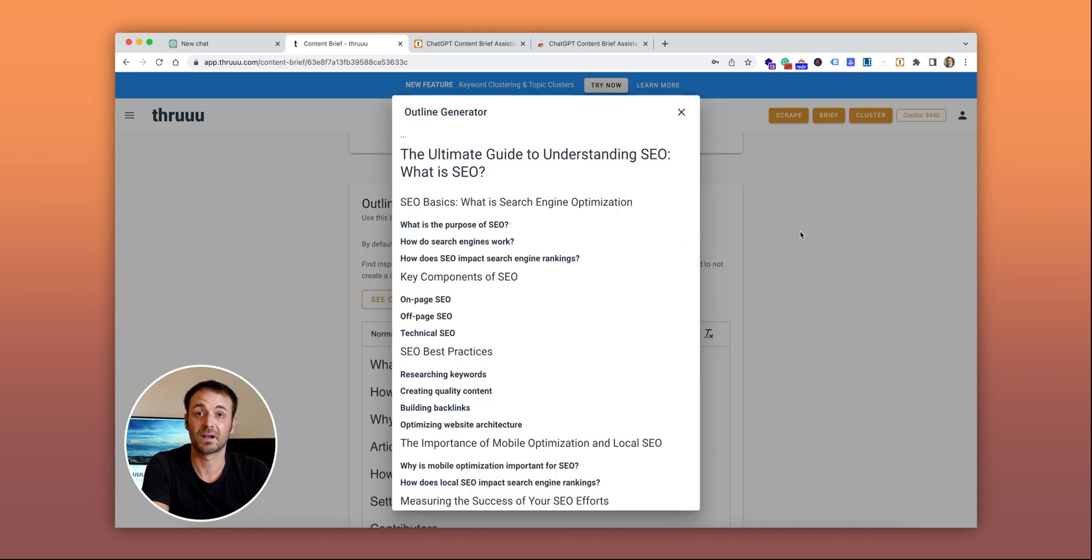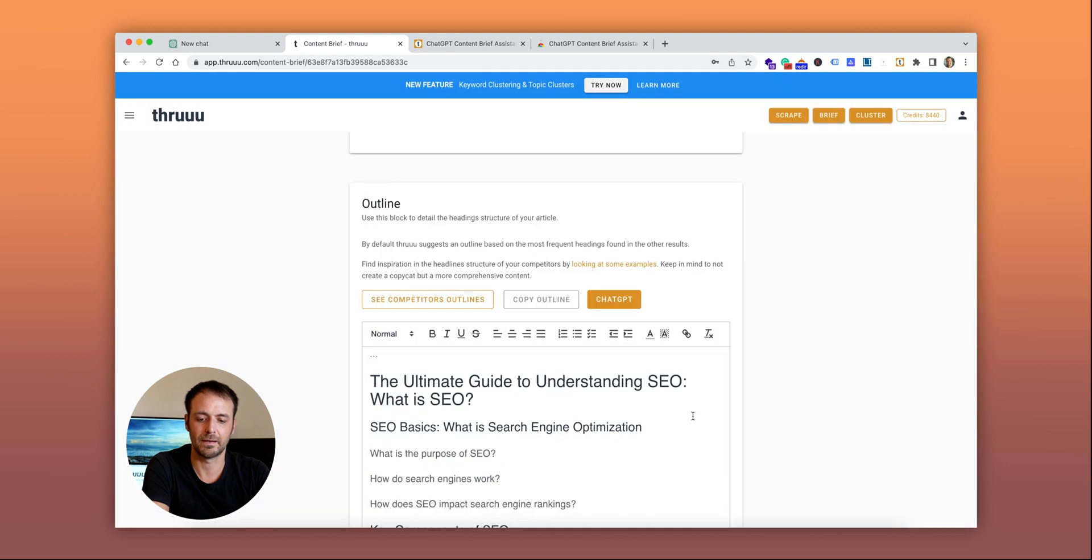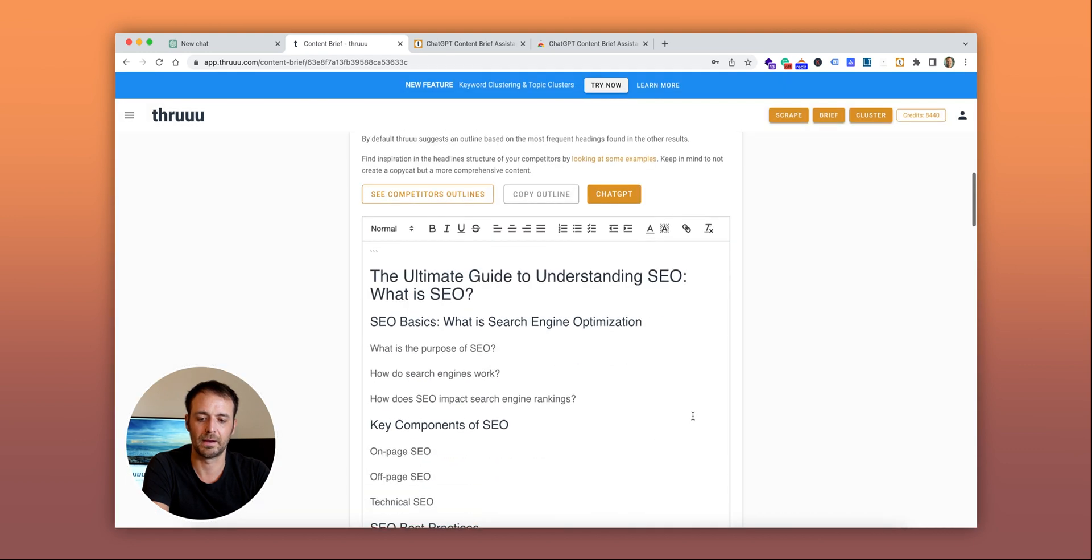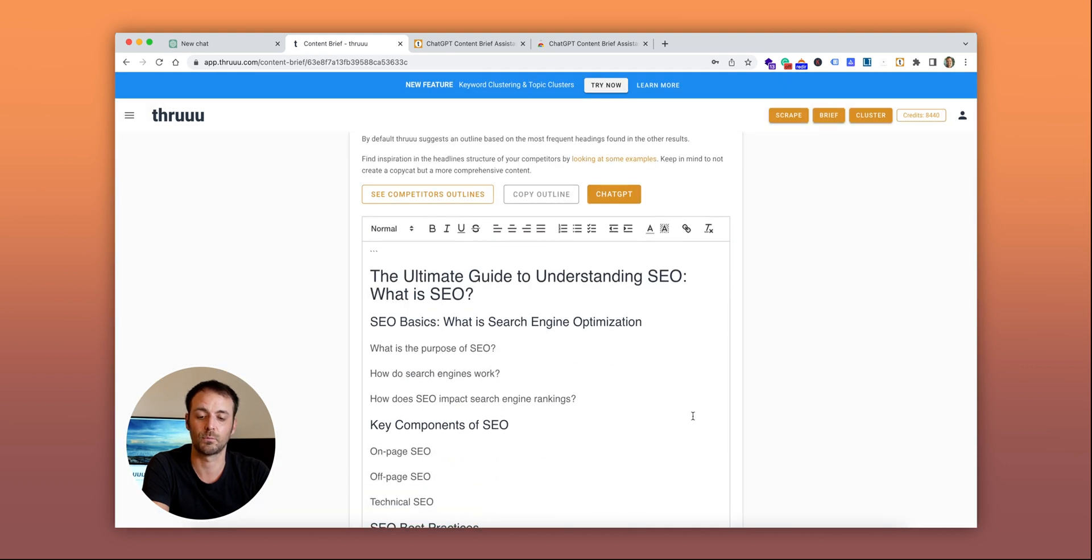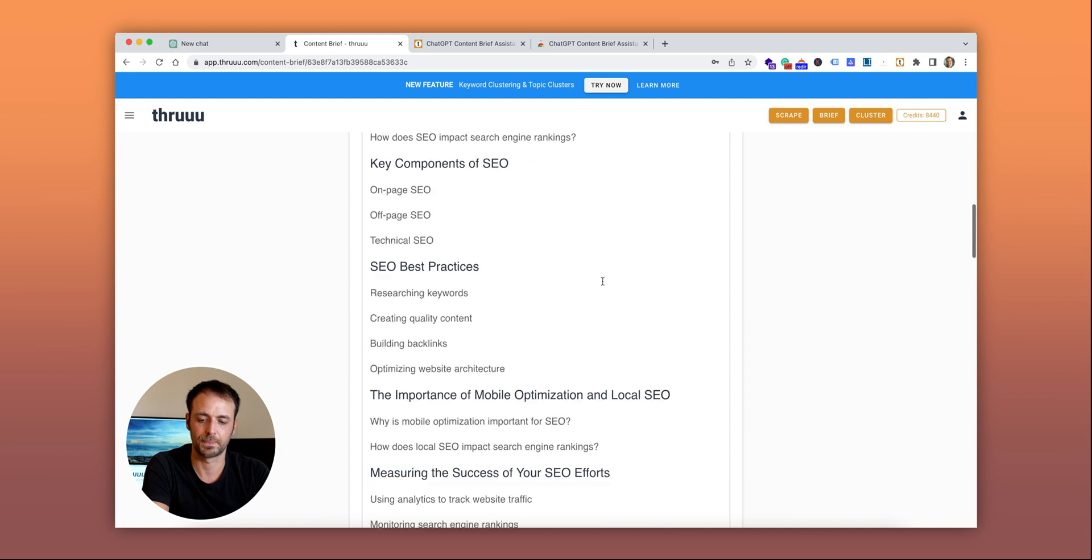When the outline is generated, you can simply apply it and it will replace your previous outline with the new one. As you can see, the outline is optimized for SEO with H1, H2, and different H3s.